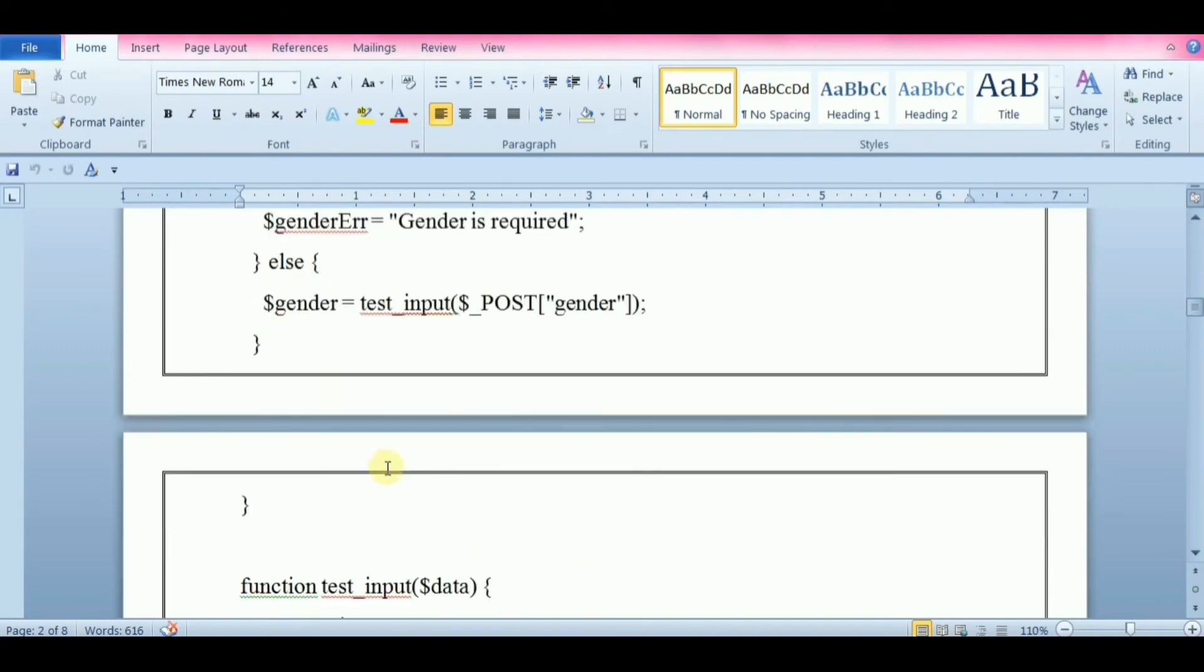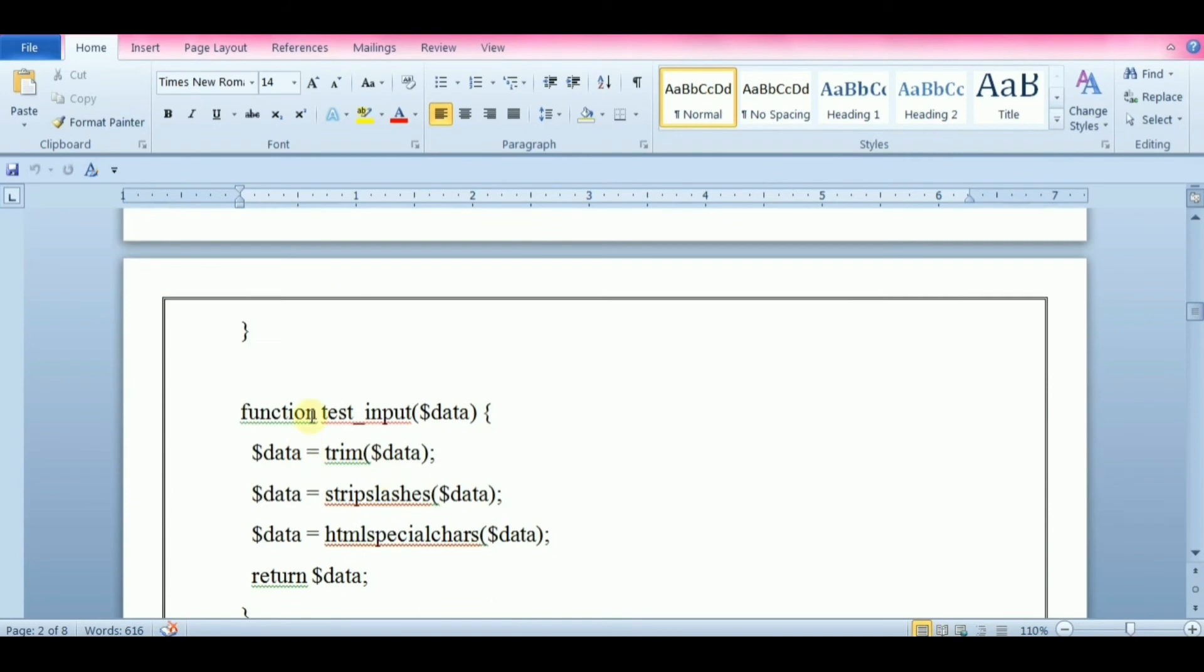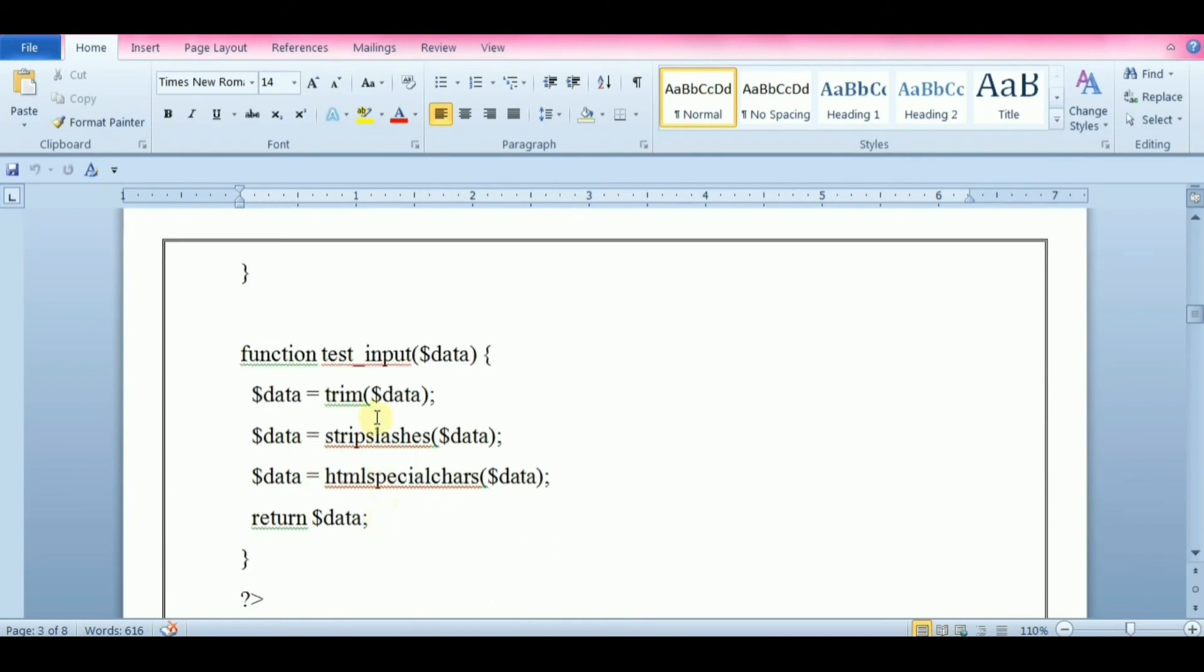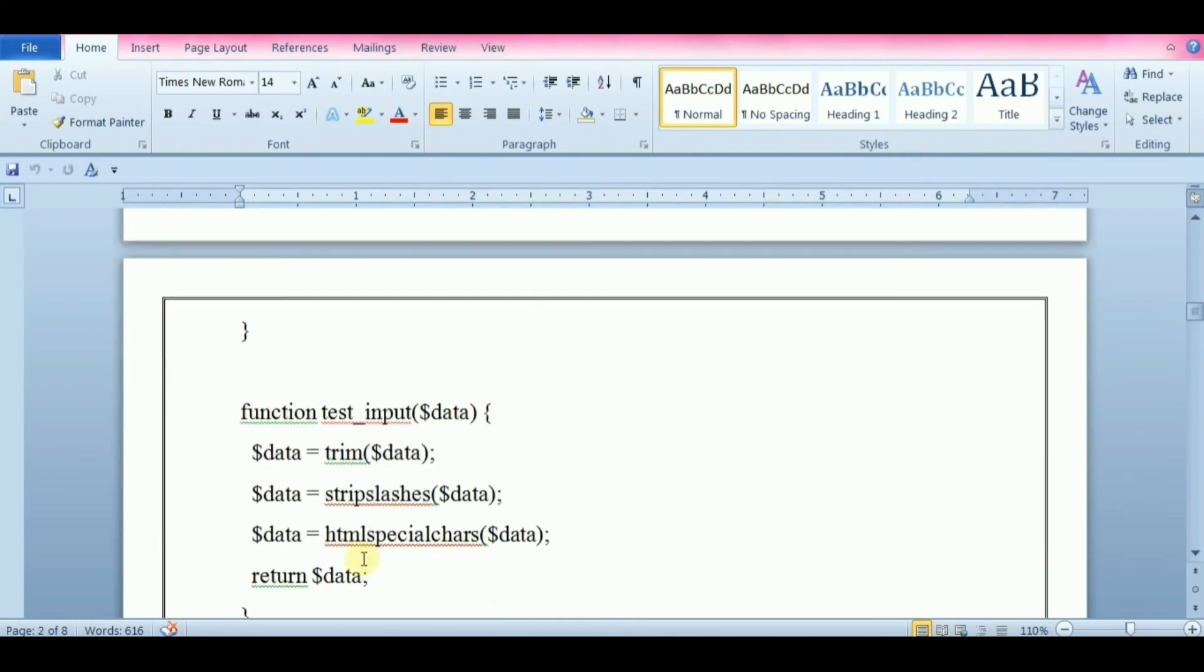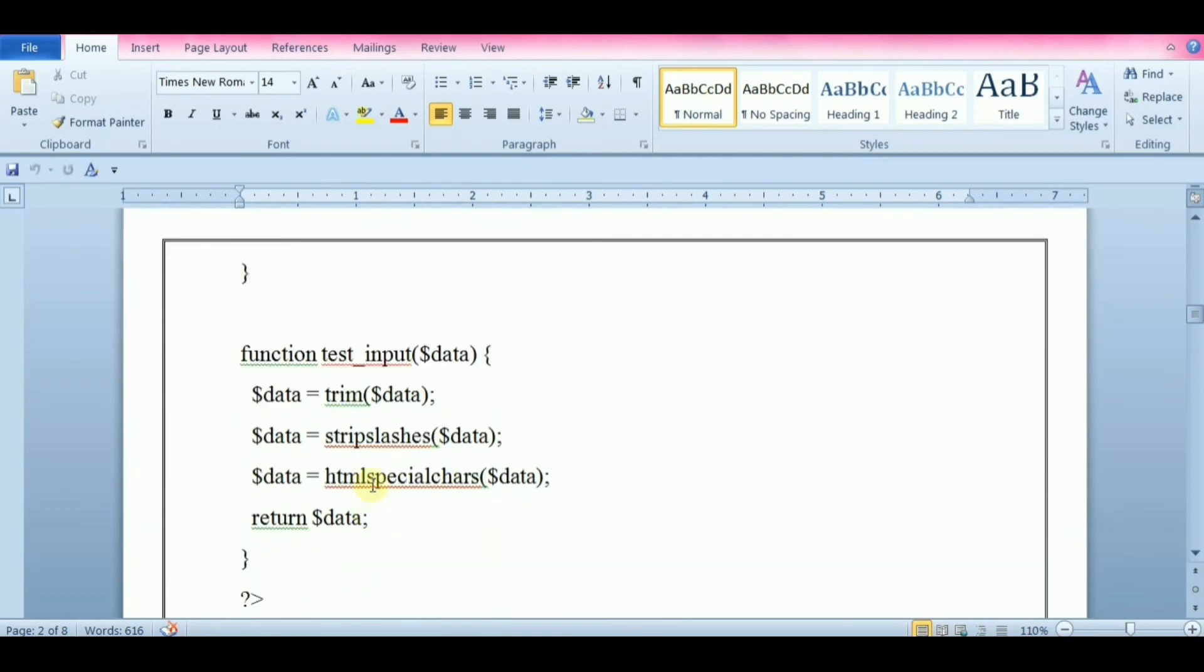At the end of the PHP tag, add this function. Define the testInput function that we are calling in the above if statements. This function takes some data, removes any trailing spaces at beginning and end of the input, removes any backslashes, and finally converts special characters into their respective HTML values. This will strip unnecessary characters like extra space, tab, and new line from the user input data with a PHP trim function.